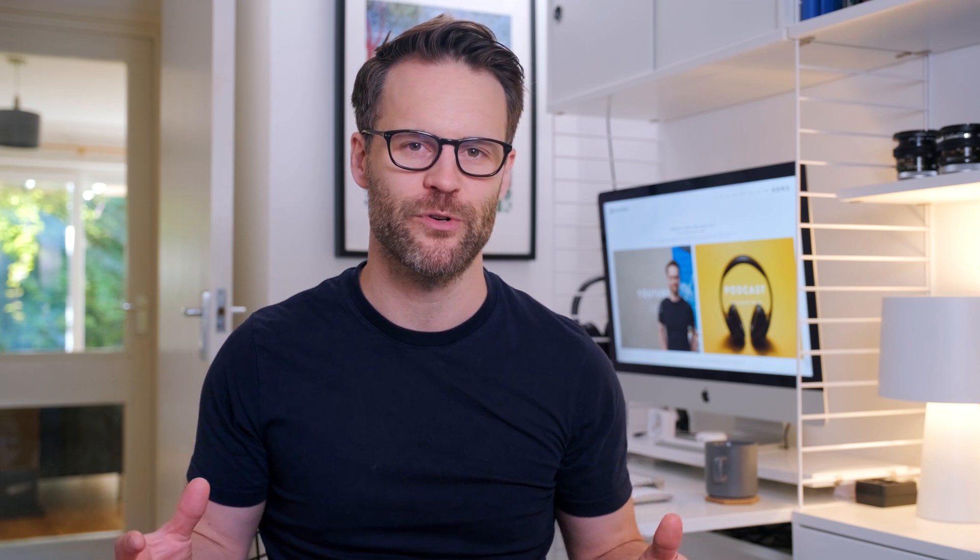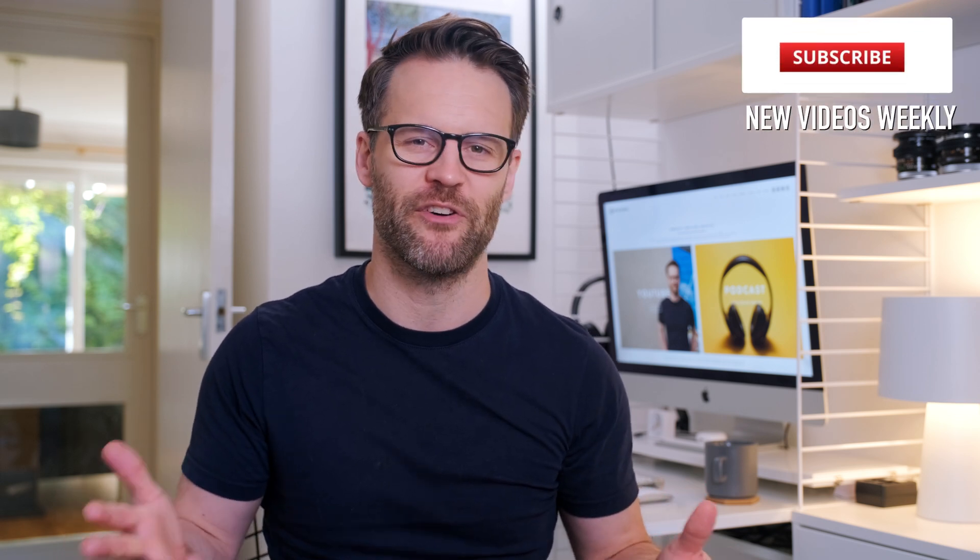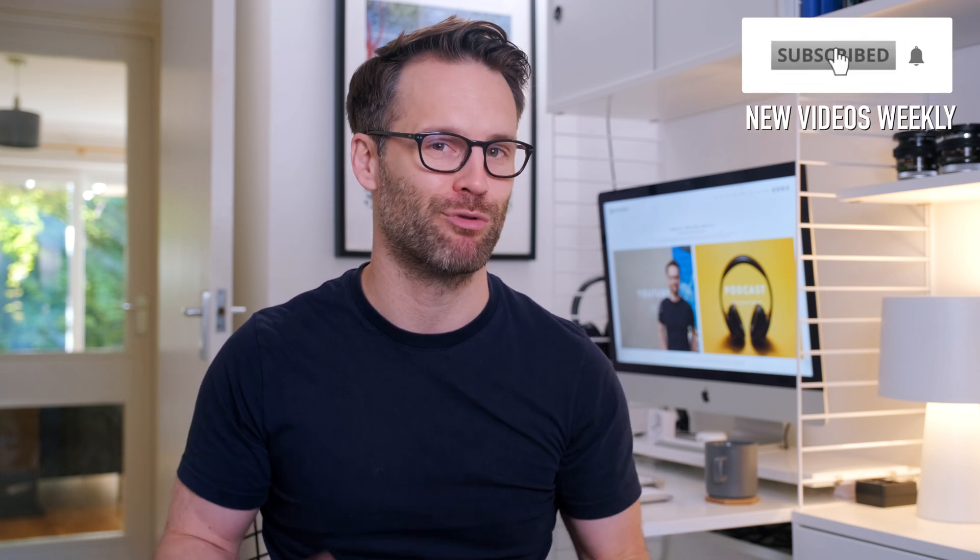Hi everyone, I'm Simon, welcome or welcome back to Better Creating, where I'm trying to simplify creative life and productivity.